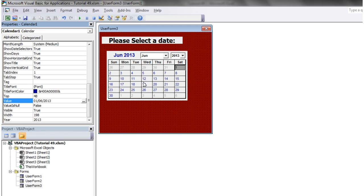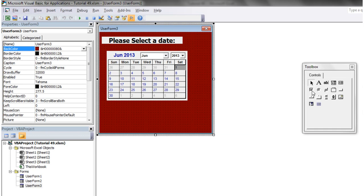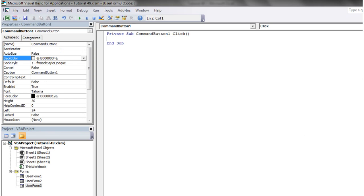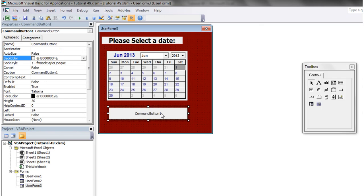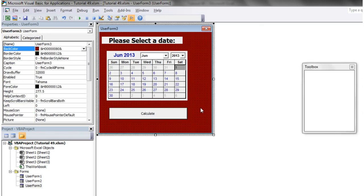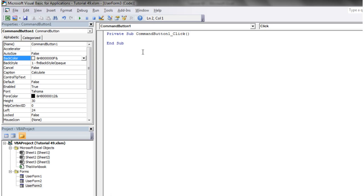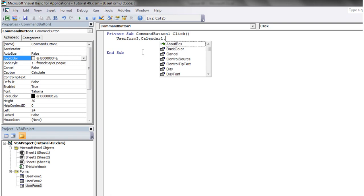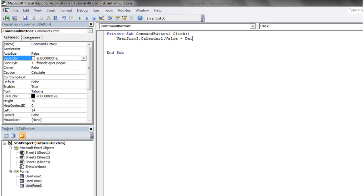So what we want to do is we just want to have a select date. Put a command button in. And we want that to say calculate. And then we want it to go userform3.calendar1.value minus date.